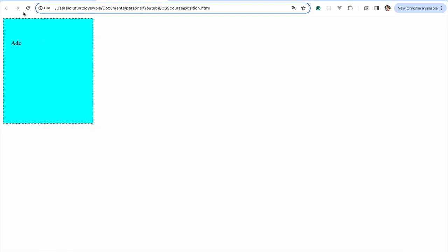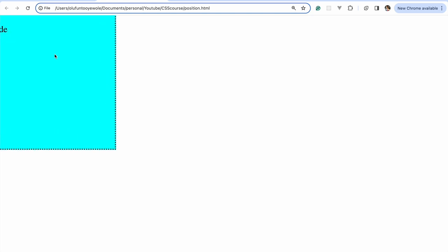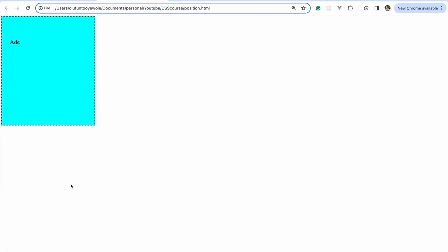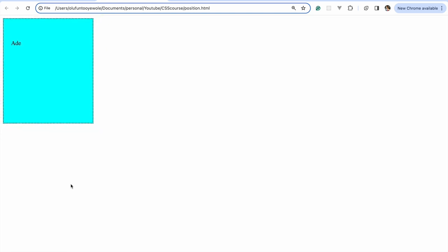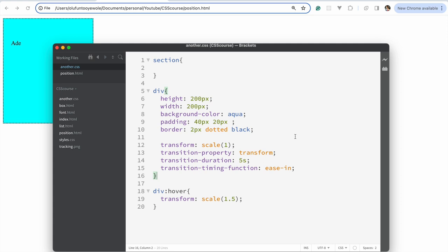If I refresh and hover, you can see it's slowly moving from the scale it was before to the scale specified on hover. That's what we mean by transition — it's not jumping like before. It's slowly transitioning from whatever the CSS properties were before to what you want them to be.